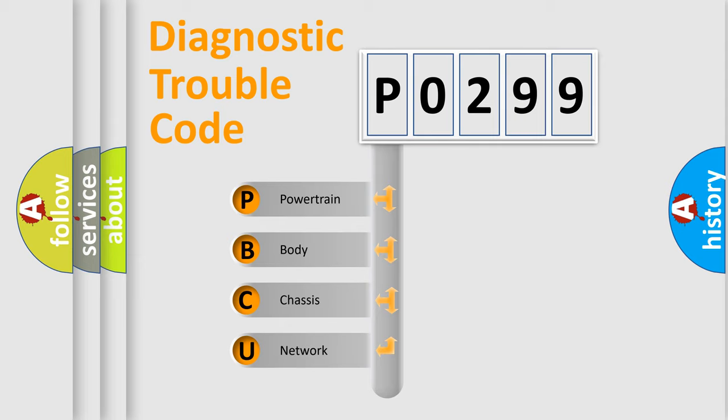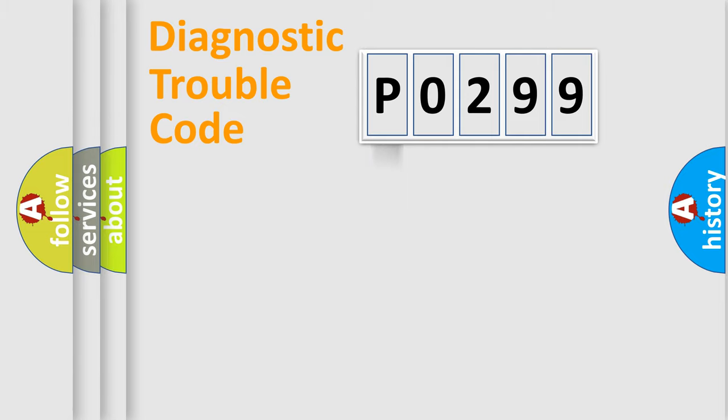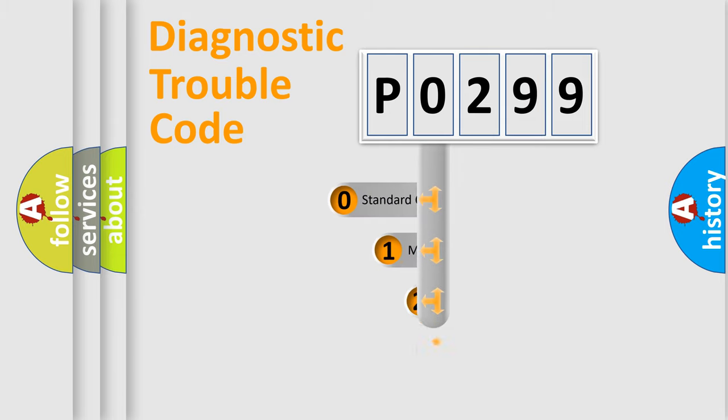We divide the electrical system of the automobile into four basic units: powertrain, body, chassis, and network. This distribution is defined in the first character code.